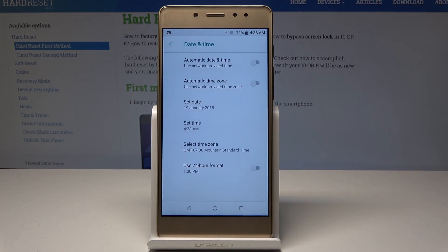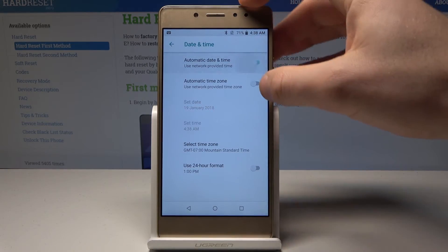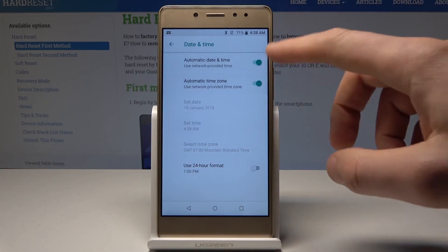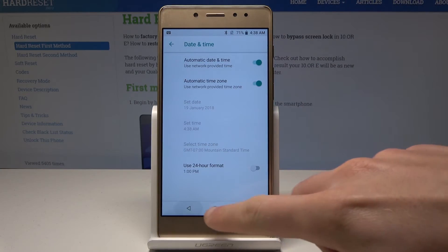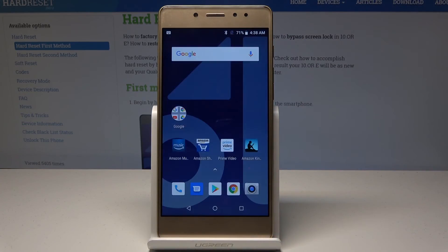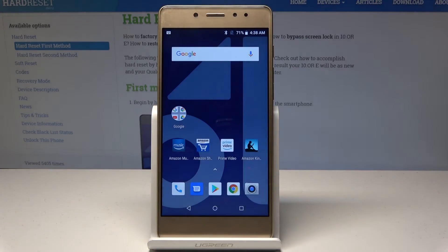So that's it. If you would like to go back to automatic configuration, use the same switchers right here, and then you can go back and start using your device in a normal way. Thank you for watching.